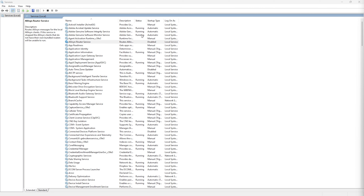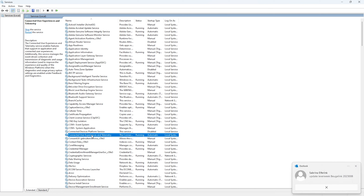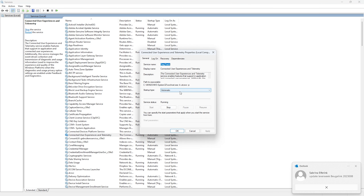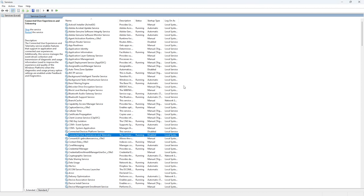The next service to disable is Connected User Experiences and Telemetry. This service sends diagnostic data to Microsoft, but we don't need it. Right-click it, go to Properties, and you'll see the Startup Type is set to Automatic — change it to Disabled. Press Apply and OK to confirm.